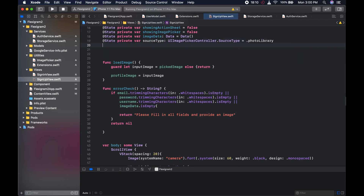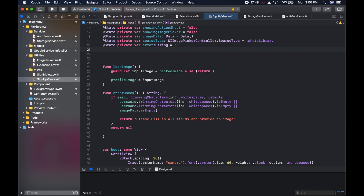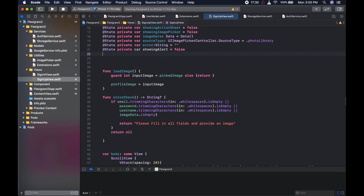We need to create a bunch of state variables that we can use for our alert. So I could say @State private var error as a String, starting off as an empty string. After that, we could create something to show our alert — @State private var showingAlert, starting off as false. And we're going to have an alertTitle — @State private var alertTitle as a String, and we can open our emoji dictionary with Control+Command+Space and add a crying emoji.